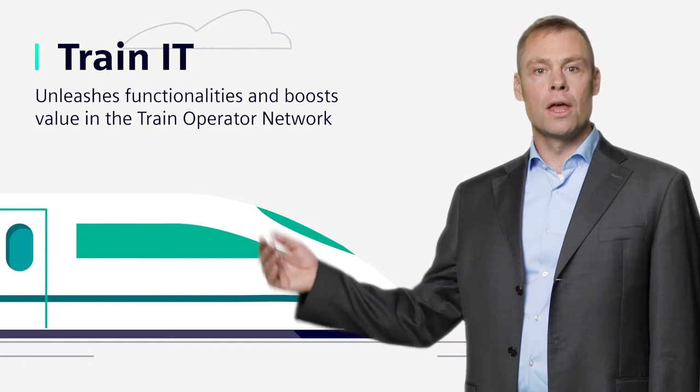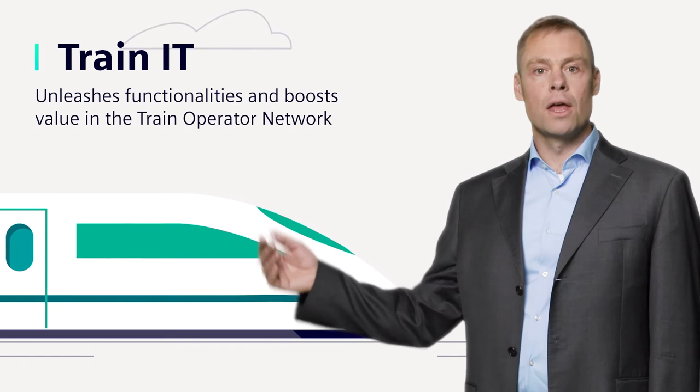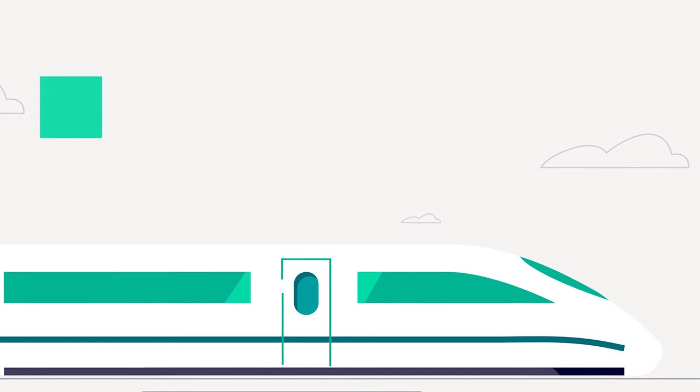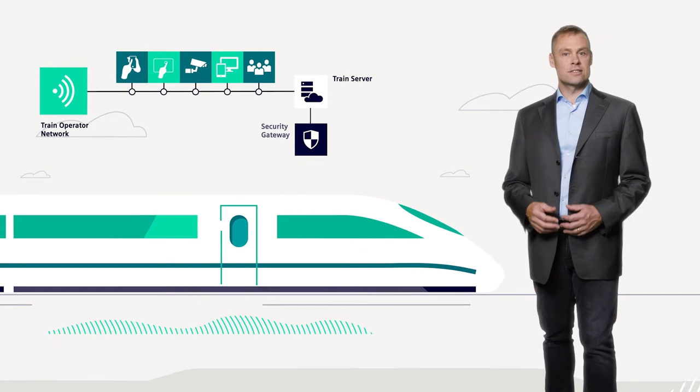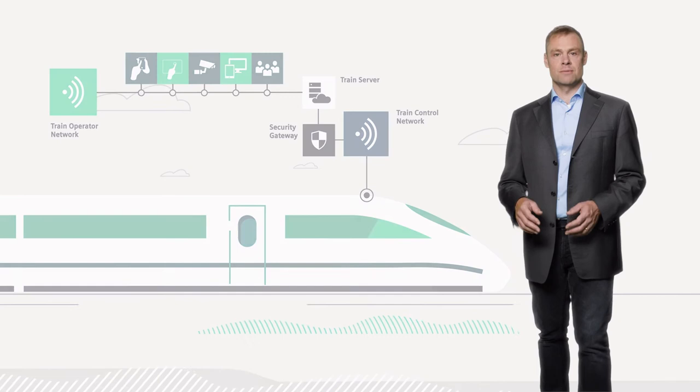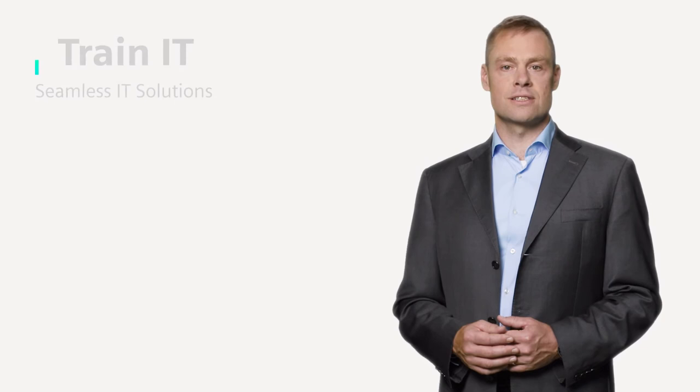Now, what is train IT? It is our IT ecosystem for the train operator network. It allows you to monitor operations, change configurations and manage other tasks. Thanks to interfaces based on open standards, it is easy to integrate with third-party systems. With train IT, you get access to a whole range of seamless IT solutions.